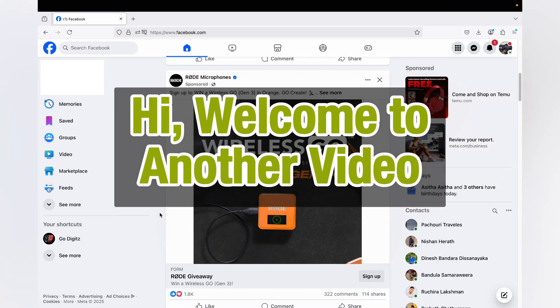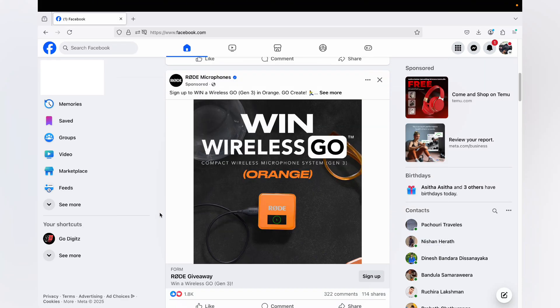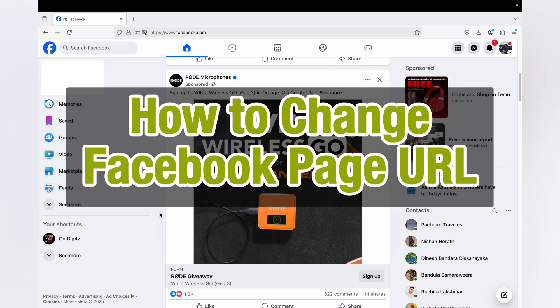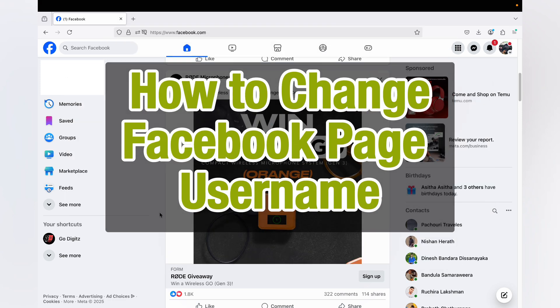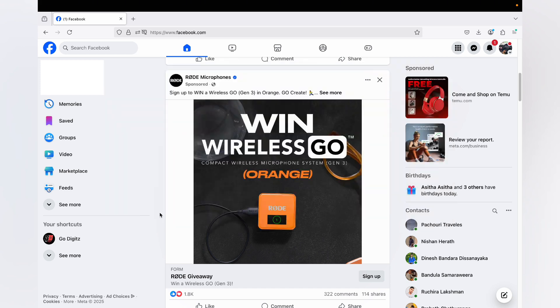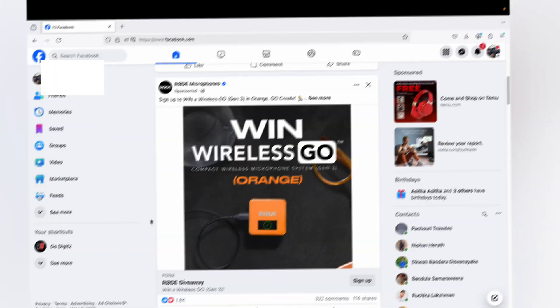Hello guys, welcome to another video. In this video I'm going to show you how to change your Facebook page URL, or how to change your Facebook page username. This is super easy. Okay, let's go to the video.